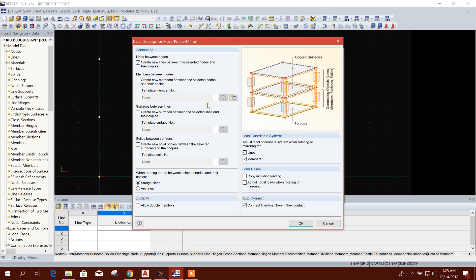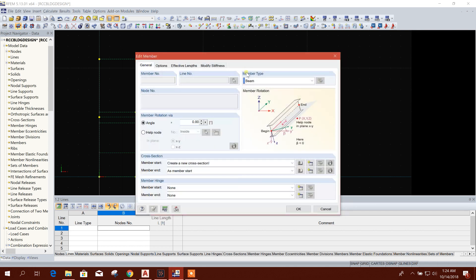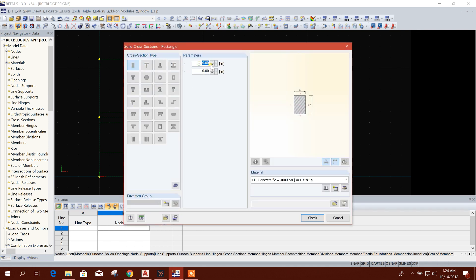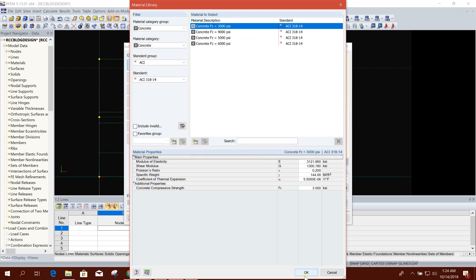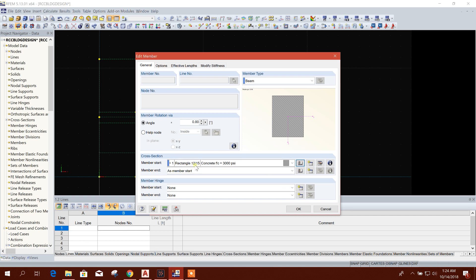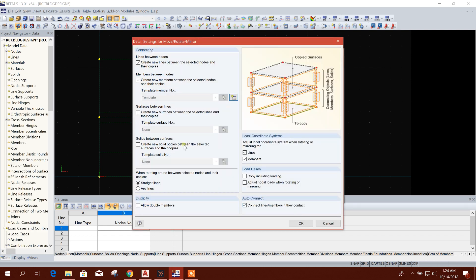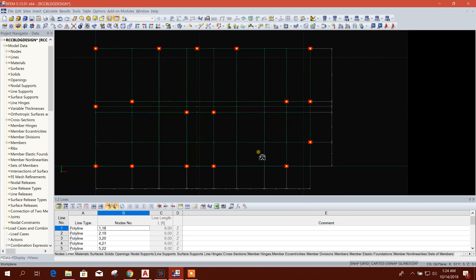We will create a line and section — create line between nodes. A new member, go here, new cross section. Click on Parametric Massive. Set section width: 12 inches and height or depth: 15 inches. From here you can choose the material strength — I'll choose 3000 PSI. Click OK. Rectangle 12x15 size with concrete material is now showing. Click OK, then OK again, and it will create the columns.